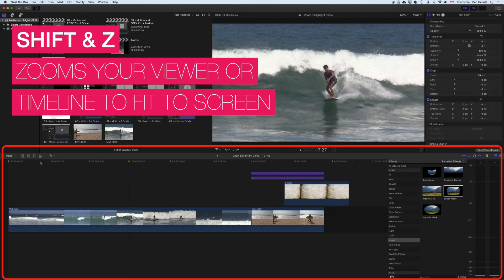So again, a couple different places you can use that Shift+Z shortcut. One time you will need it is to get rid of that little red box on the right hand side of your screen which is used to navigate around in the viewer.